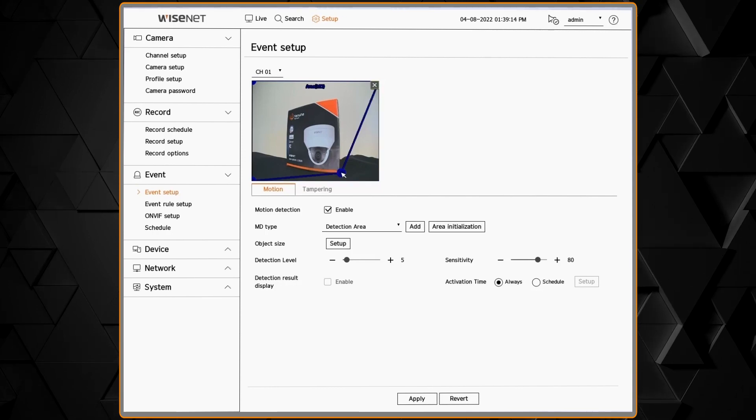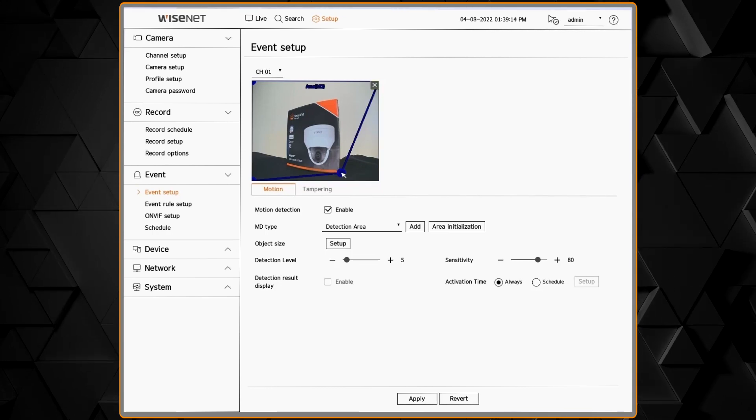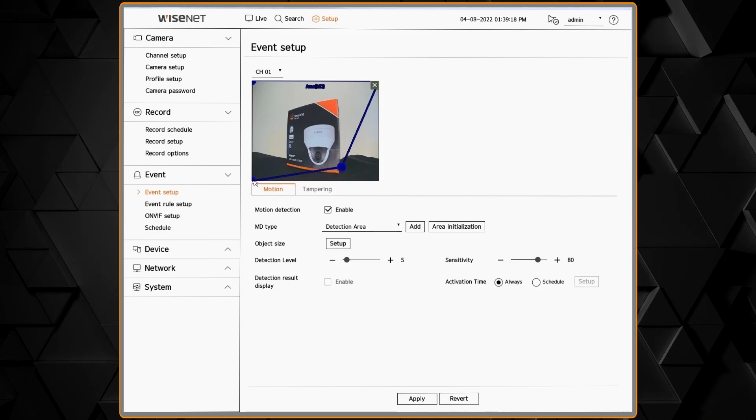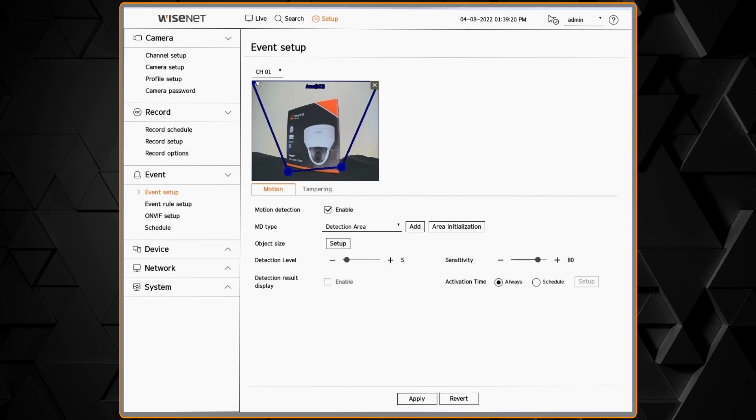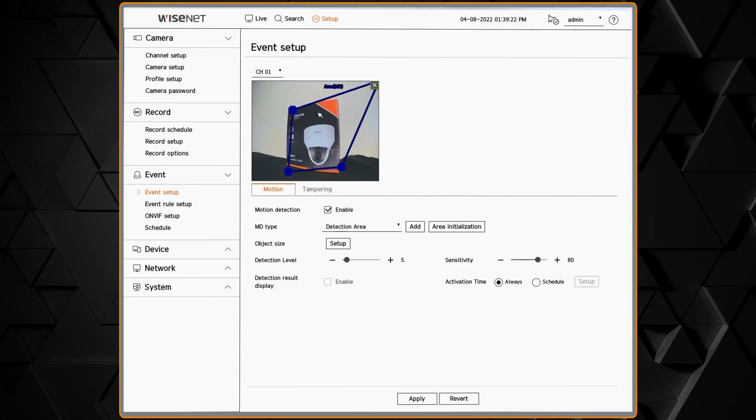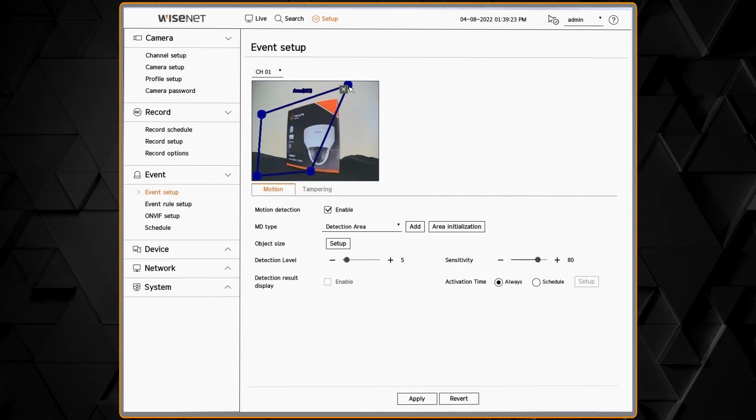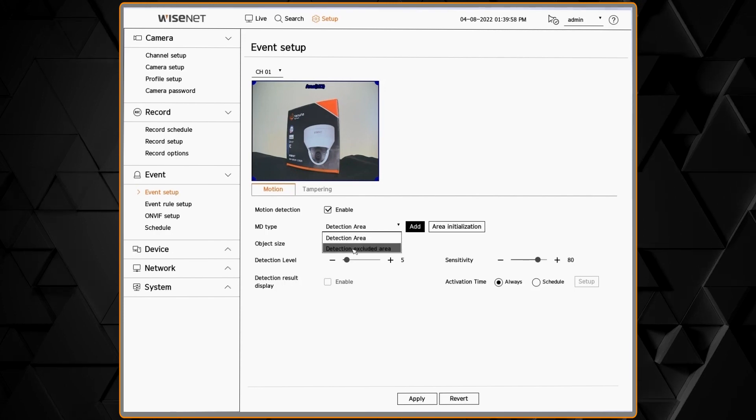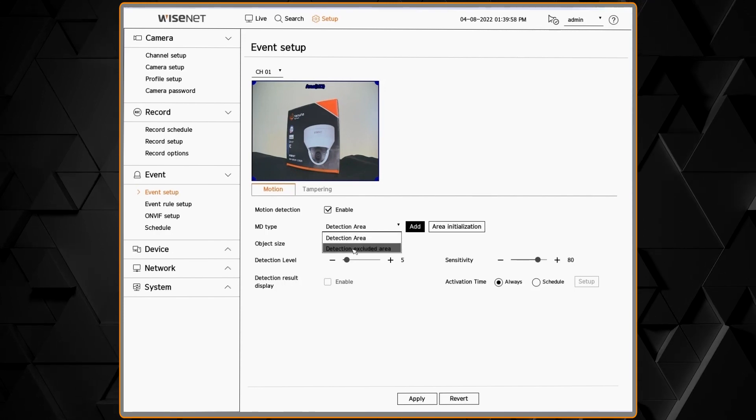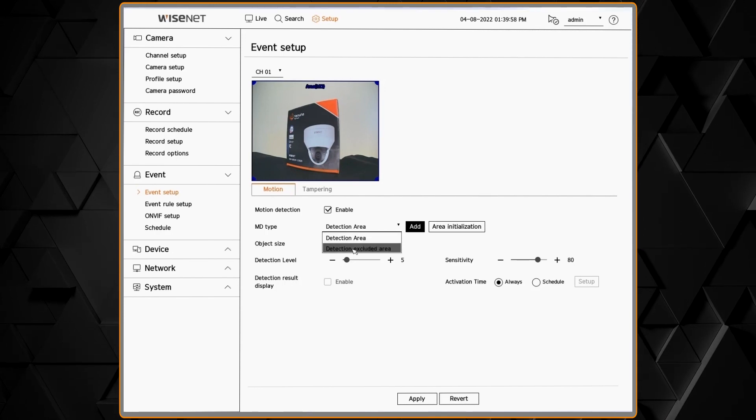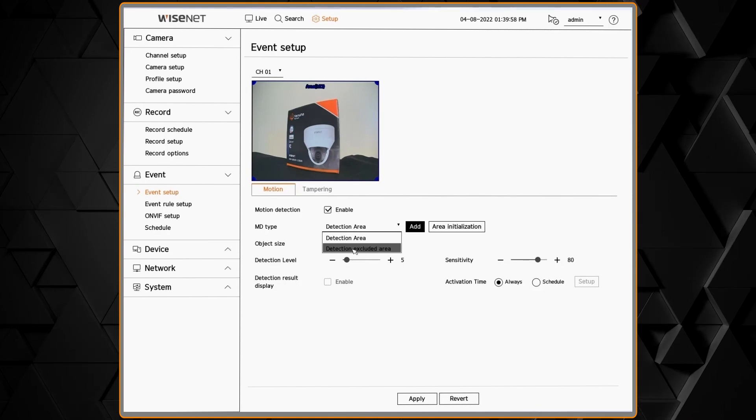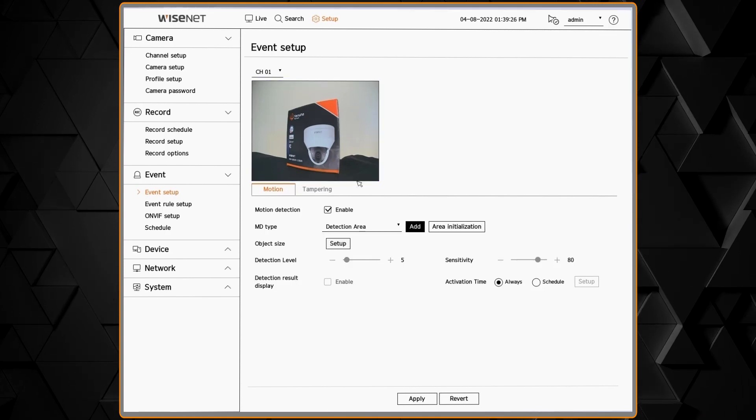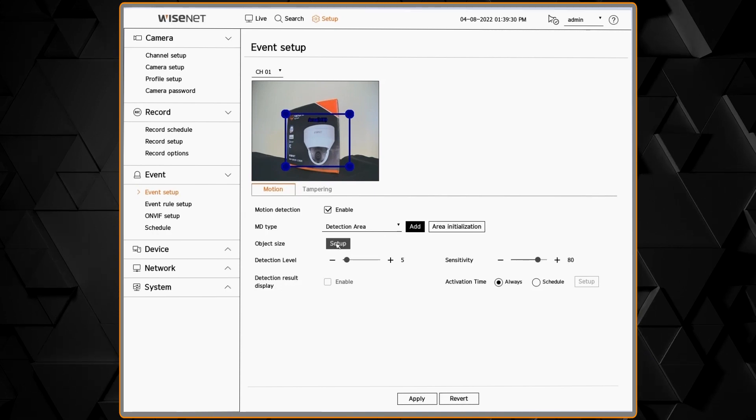You can click and drag to move that zone around, or you can click on the vertex, the points, and adjust the shape and size of that zone. You'll have the MD or motion detection type: do you want your zone to be a detection area or a non-detection area? You can also add an area or reset it back to default.